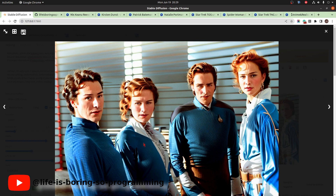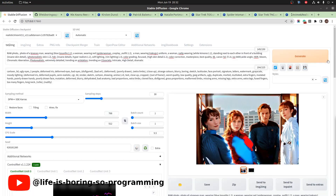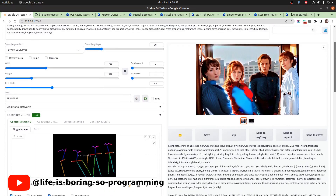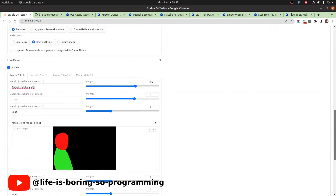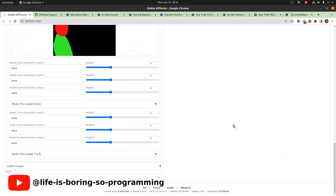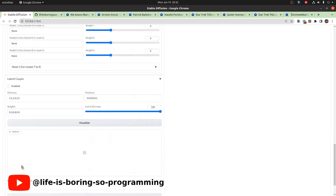Why can't the clothing be rendered correctly? It's because the text prompts affect every pixel in the image — they do not specify which part of the image should be rendered by which part of the text prompt. To solve this problem, we can try to use the Latent Couple extension.